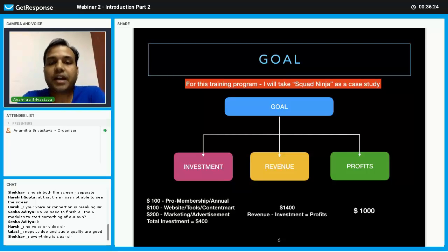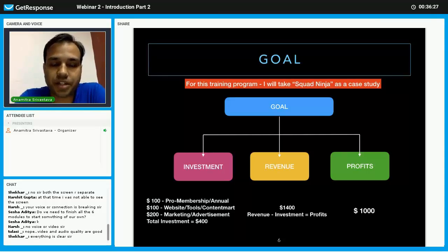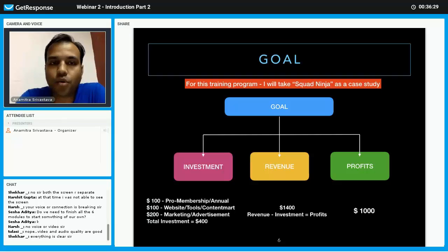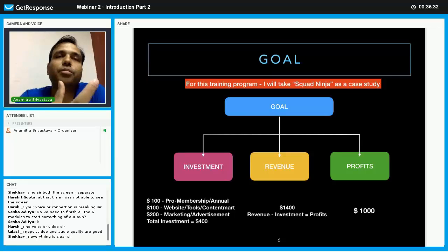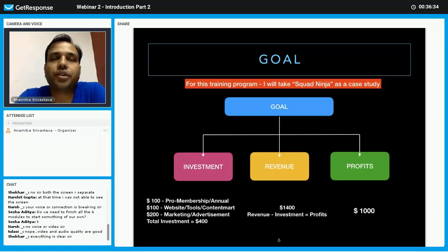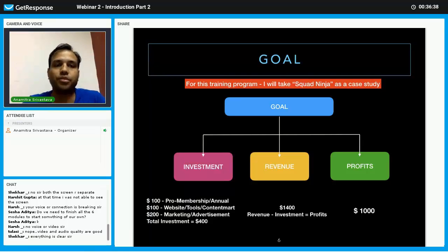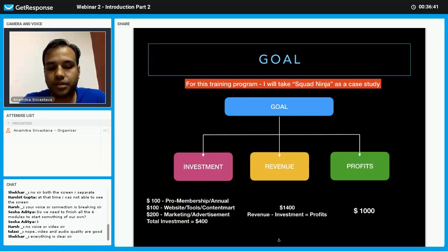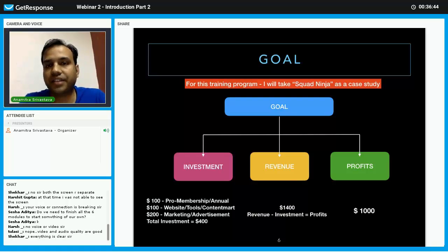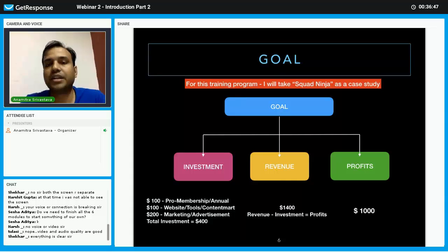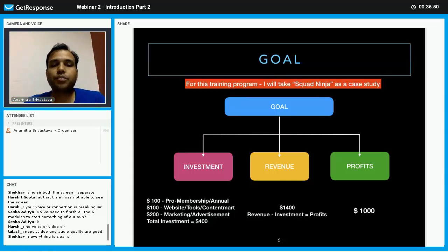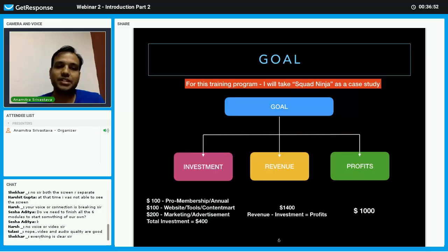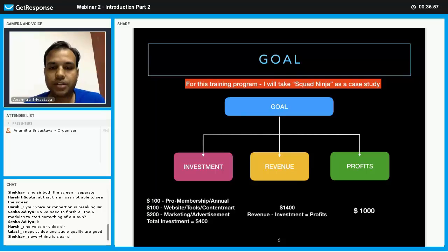Now, here I have taken the case study of our 60-day internet marketing program. If you become the pro member in this program, then you are getting one affiliate link. With the help of that particular affiliate link, you can grab the leads and students, or under you more pro member students can enroll into the whole system.